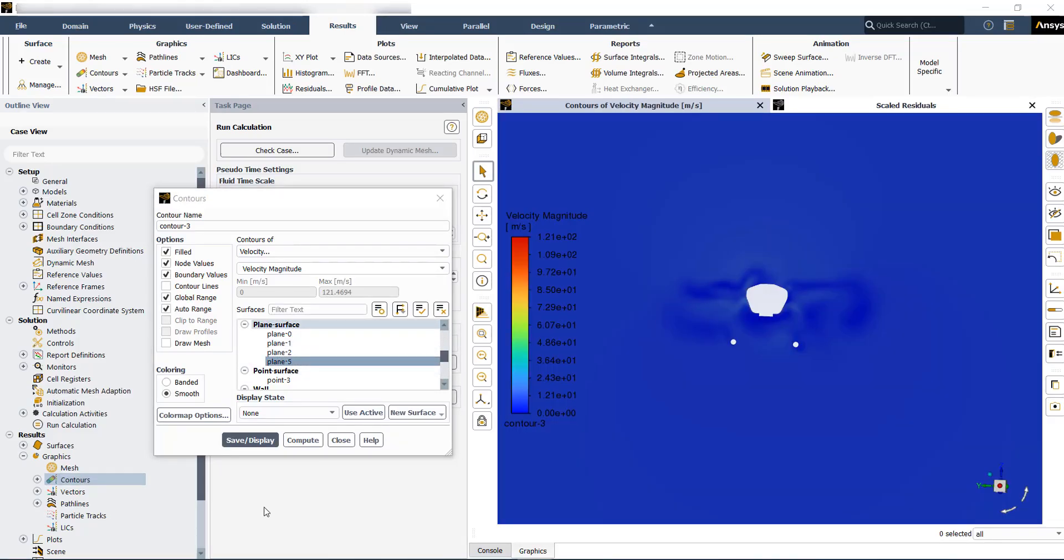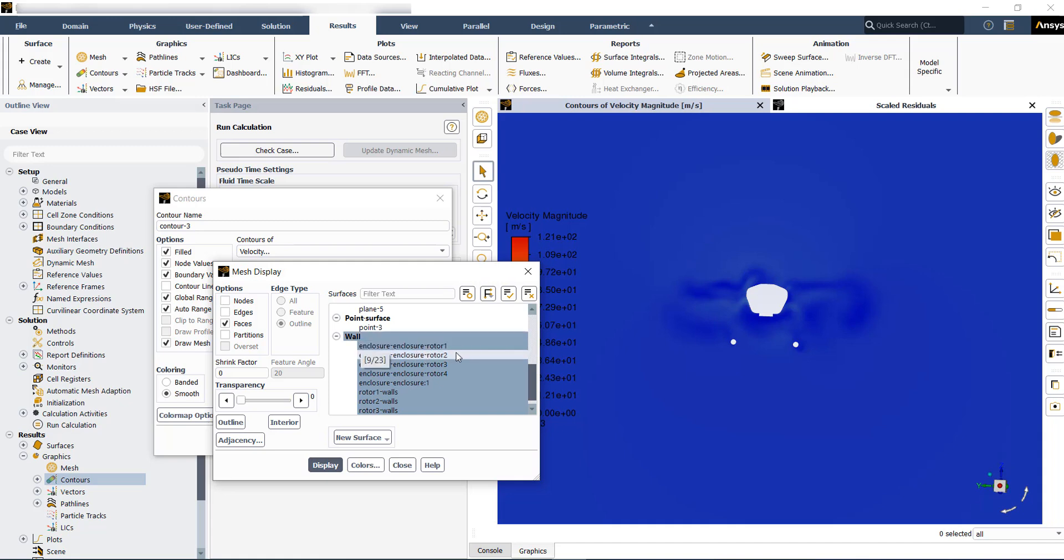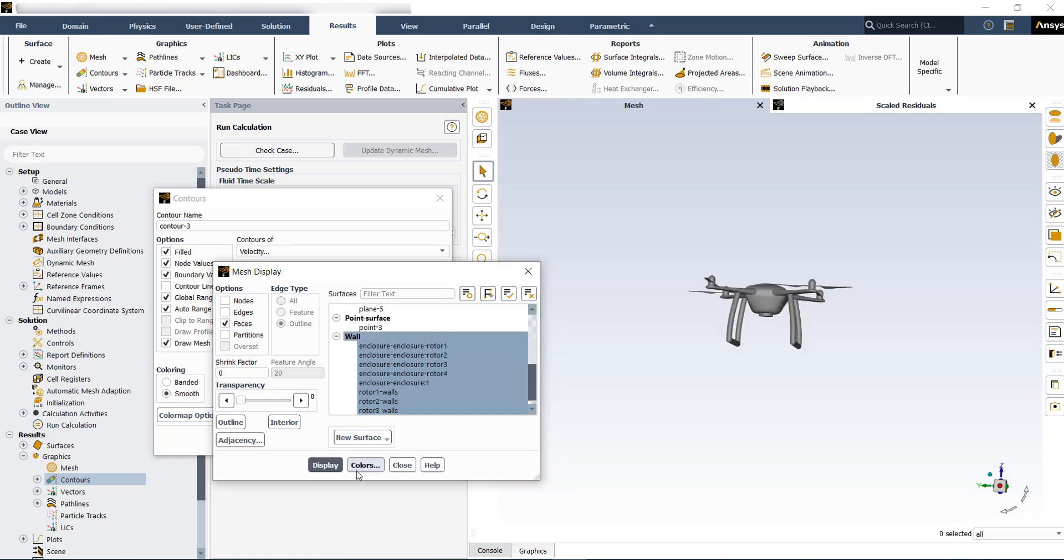During the contour plot creation, you can also include your mesh. Let's say we want to include the walls of the drone and then display. You can also change the color of the surfaces here.